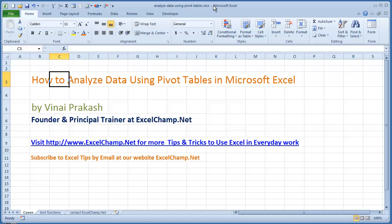Today in this video, I want to show you how you can analyze data using pivot tables in Microsoft Excel. Most people do not realize how easy it is to use pivot tables to analyze any kind of data. Pivot tables have been existing in Microsoft Excel since ages.